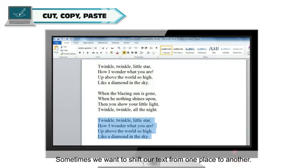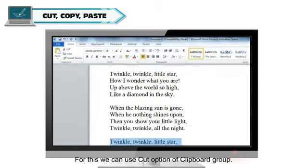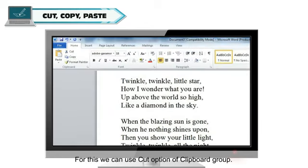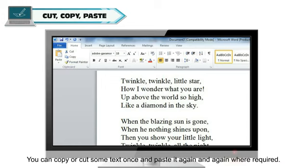Sometimes we want to shift our text from one place to another. For this, we can use cut option of clipboard group. You can copy or cut some text once and paste it again and again where required.